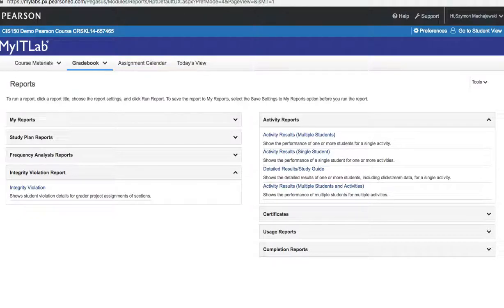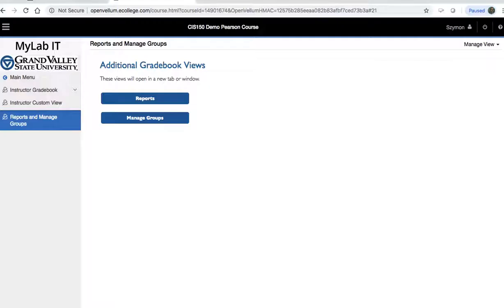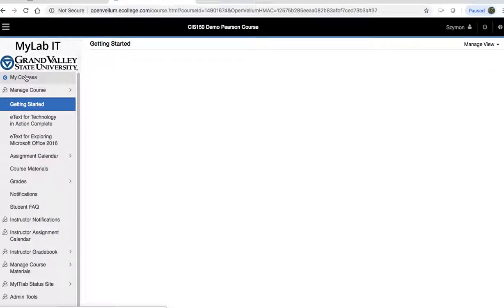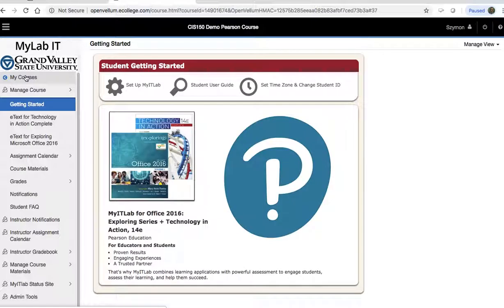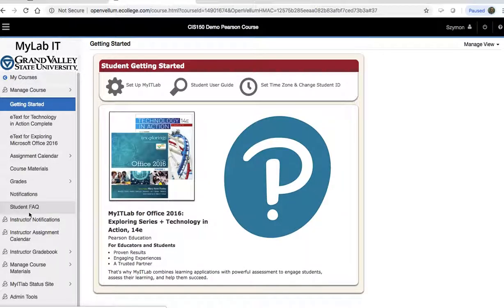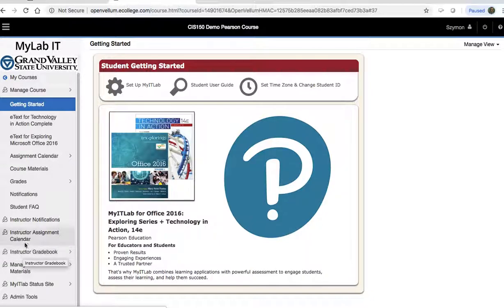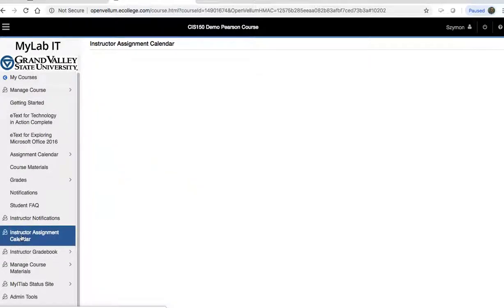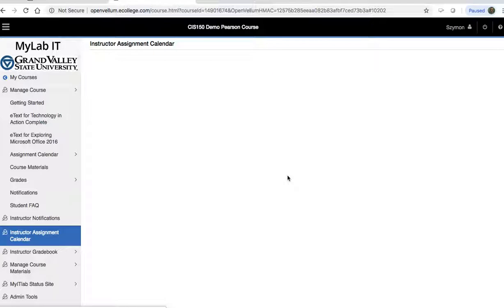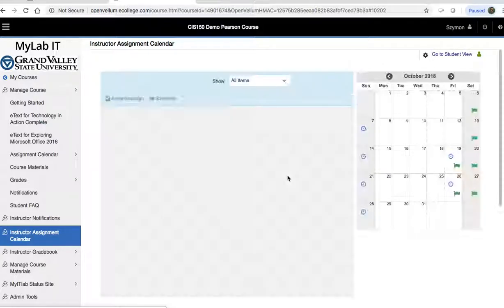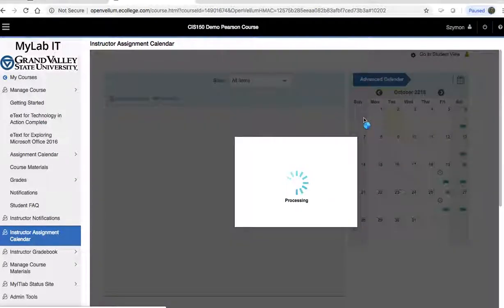One more way to look at the assignments. The first one was through notifications, the second one was through the instructor gradebook. Now, this one will go to the instructor assignment calendar. We're going to then go to the current assignment.